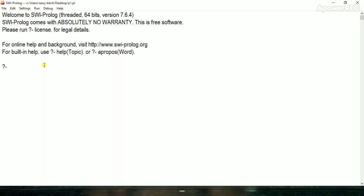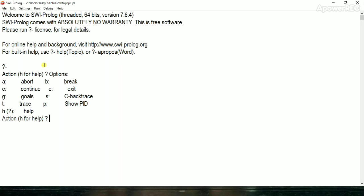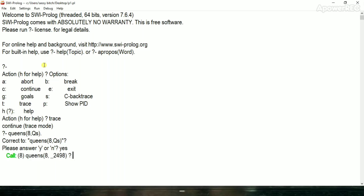Now we will trace our program. First of all, coin function called.